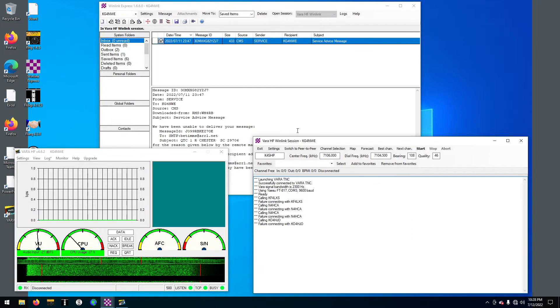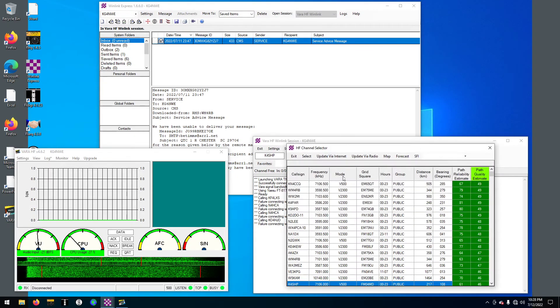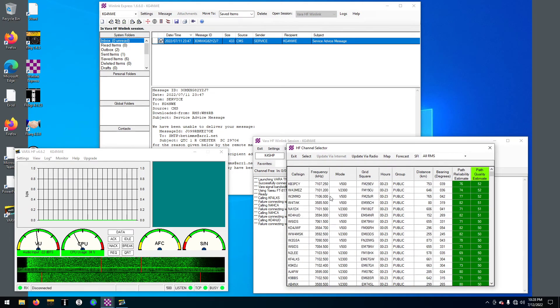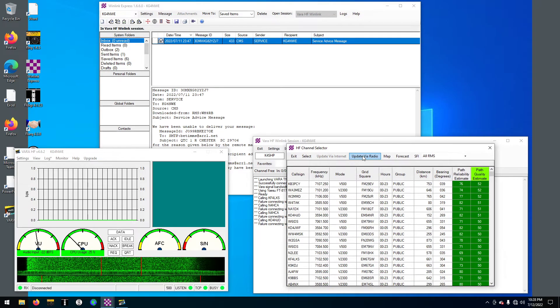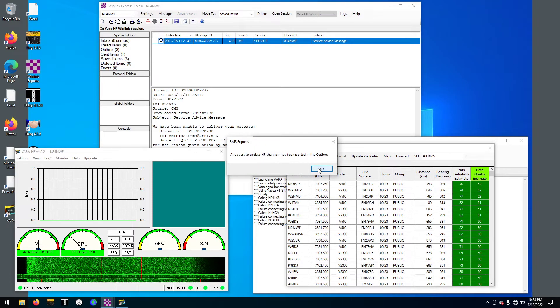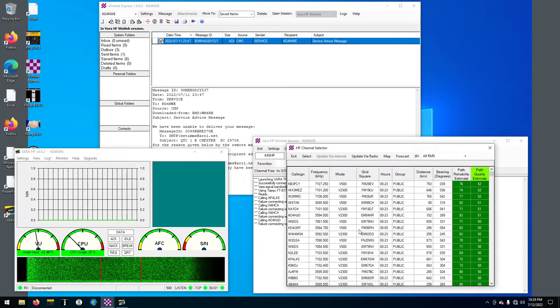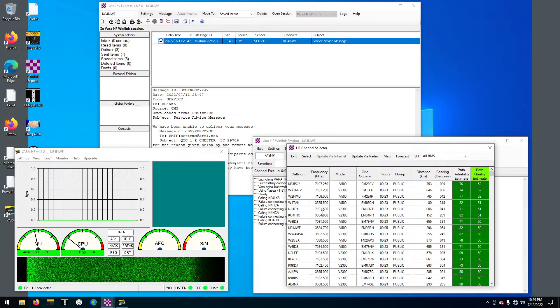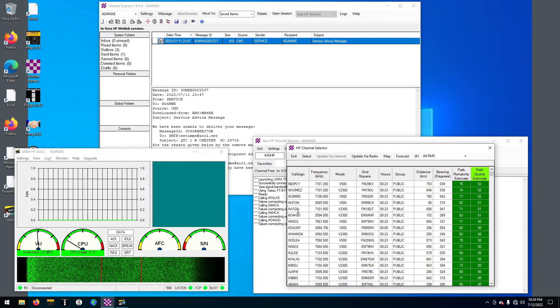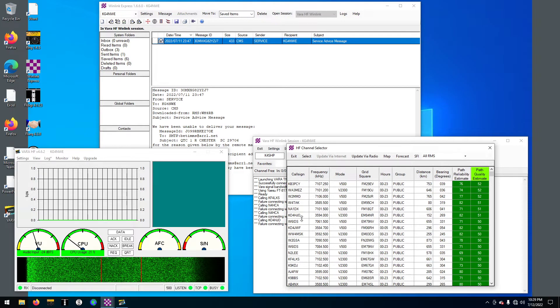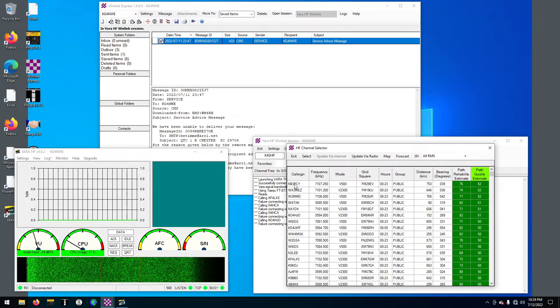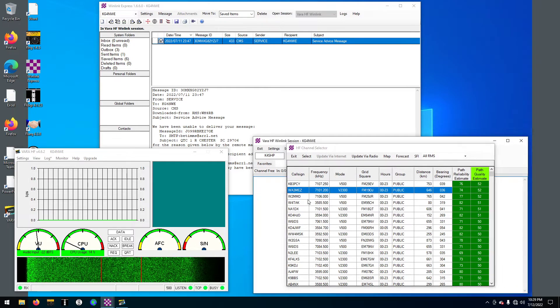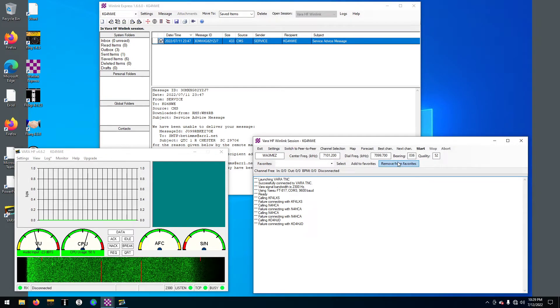The channel selection tells you where you are and everything. I'm going to click update via radio. It's going to post an update request to my outbox because I don't have internet here on this virtual machine. I could put the internet on it but let's just start at the top.